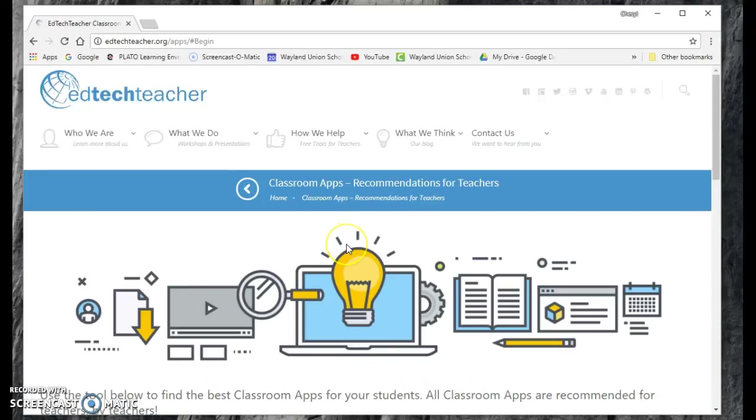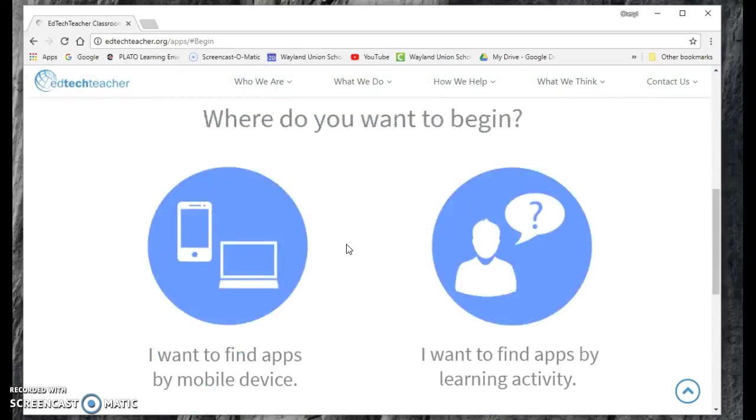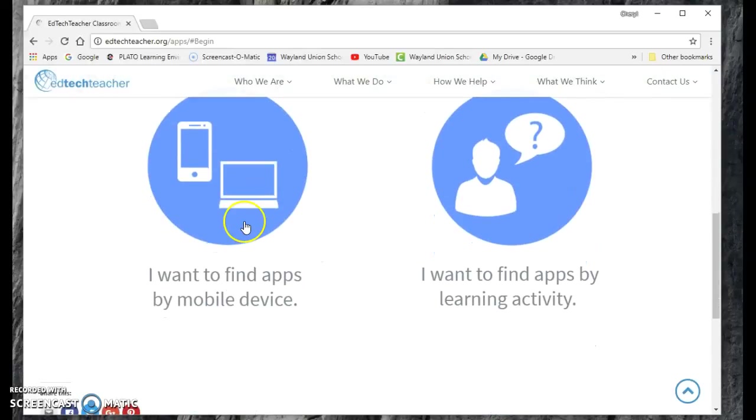These are apps that are recommended by other teachers for teachers, so that's one thing I love about it. And basically, if you want to find a mobile app or you just want to find Apps by Learning Activity.